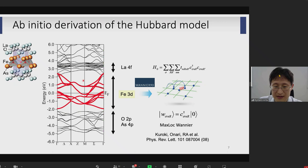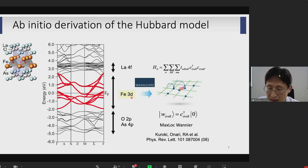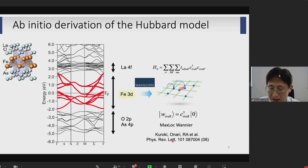Superconductivity is in general an instability of the Fermi surface. So if we have a realistic model which clearly represents the electronic structure around the Fermi level, then by analyzing that microscopic model, we can understand the physical properties including superconductivity. So it is an important step to construct a low-energy effective model. About 15 years ago, collaborating with Kuroki and Nari, I constructed an effective model for iron-based superconductors using Wannier90. We extracted the iron 3D bands and constructed a 10-band model.